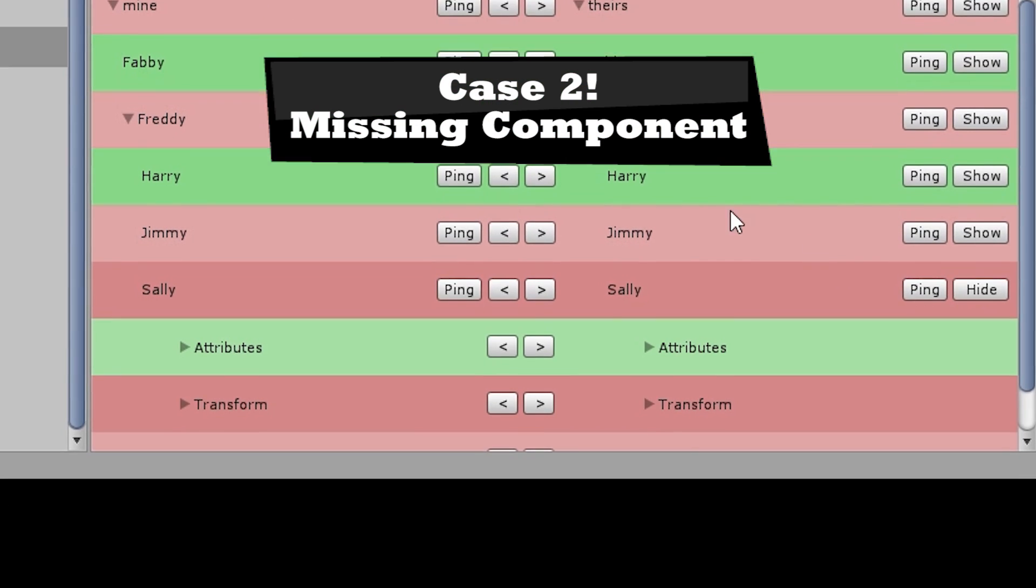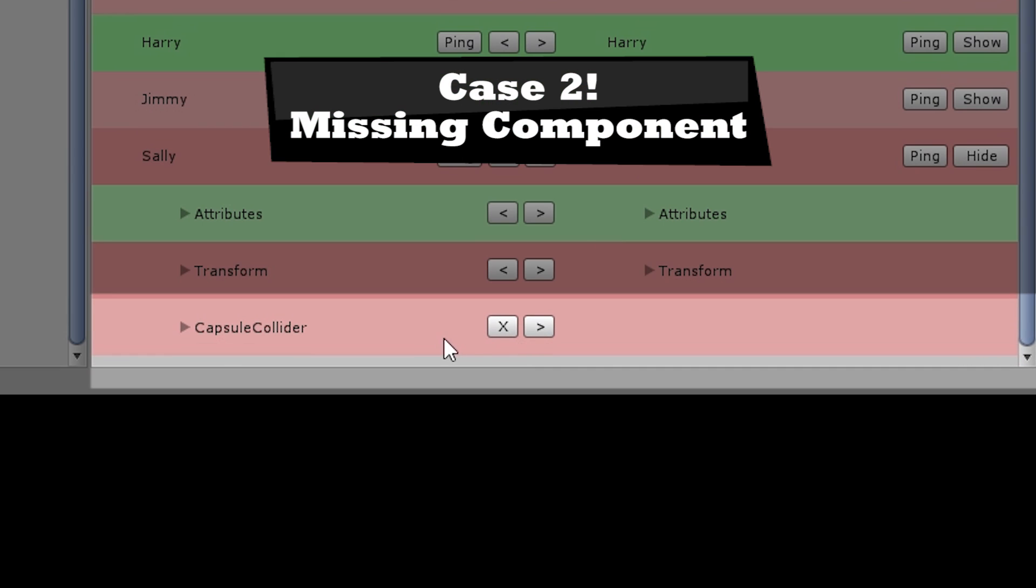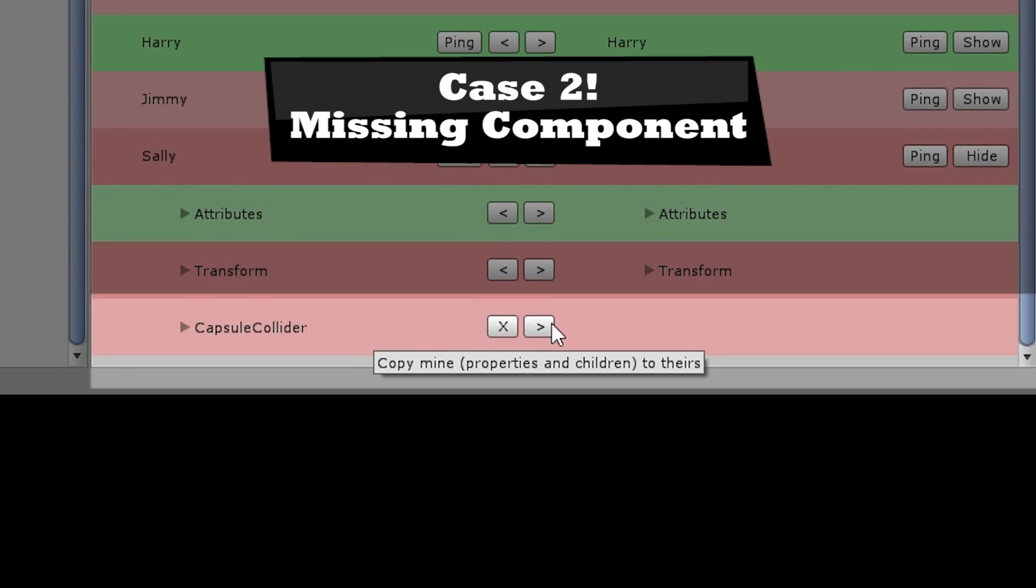In the second case, one side is missing one or more components. Again, you can choose to either remove the component or copy it across.